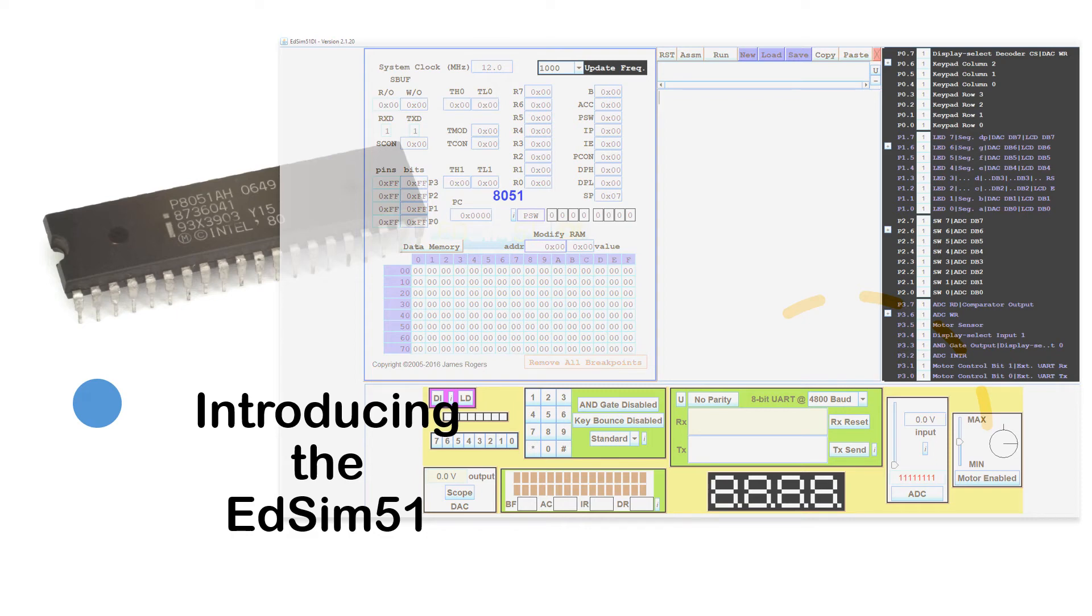Hi everyone. Welcome back to my video series on Embedded Systems.